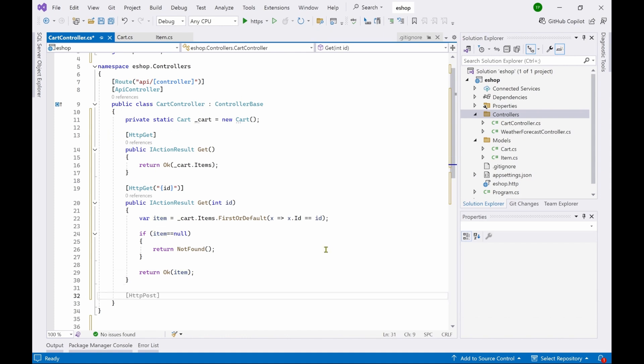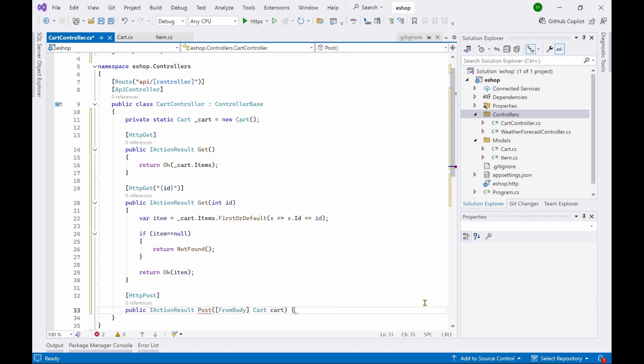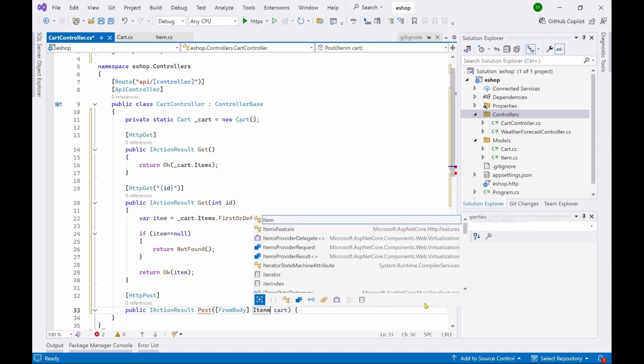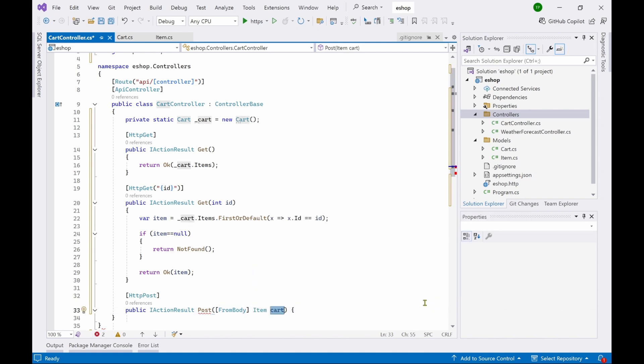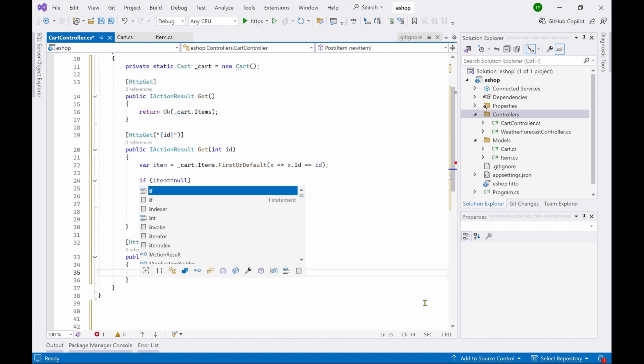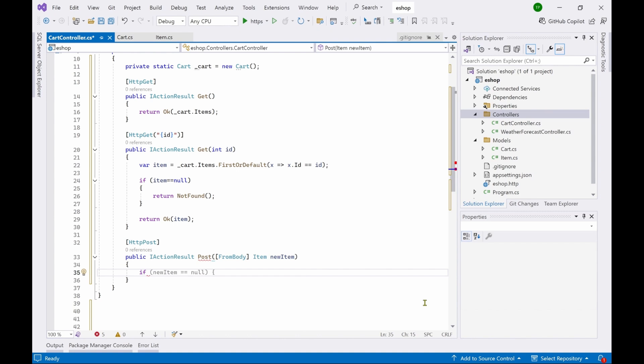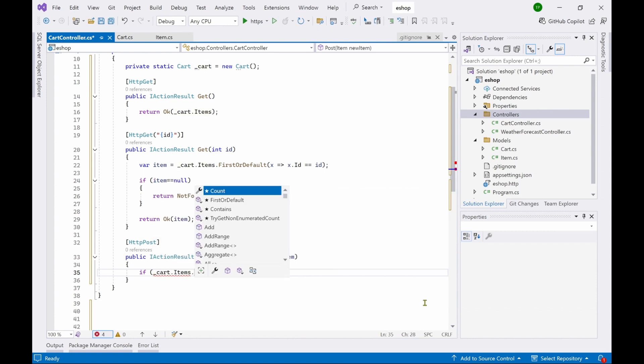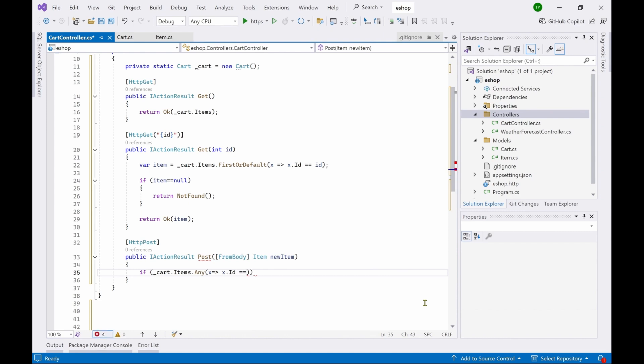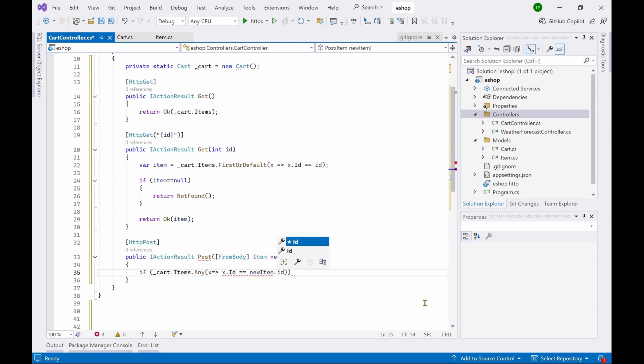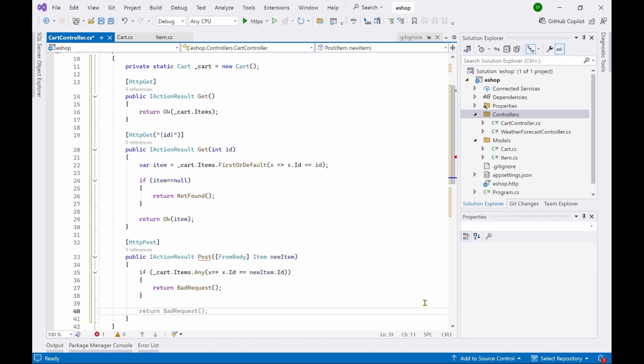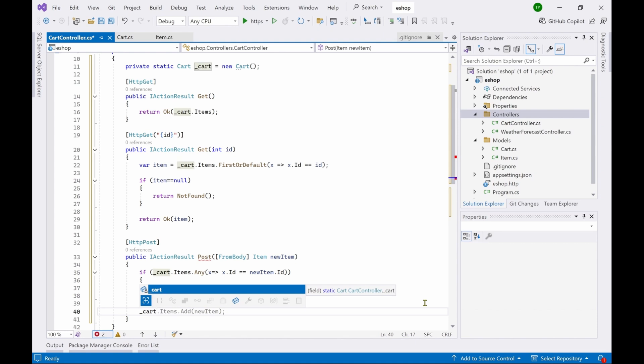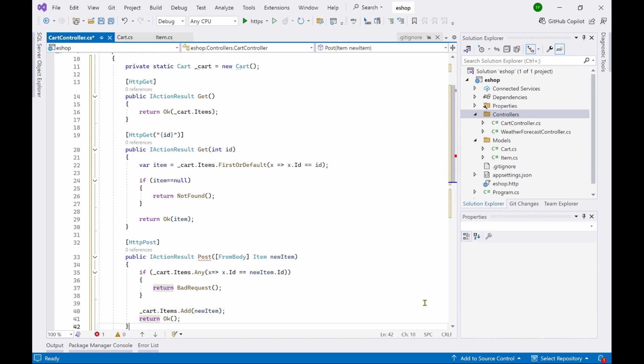The next is a HTTP POST. So post and in the bracket we have to pass an item here, from body item and new item. So again, first we have to check if the cart has an item which matches the ID of the new item. If it matches then we have to return a bad request, and if it doesn't match then only we have to add the new item. So here check underscore cart items dot any x dot id equal to new item dot id. So here if a match is found then return bad request. If a match is not found, in that case cart dot items dot add, we have to add the new item to the cart and then return ok.